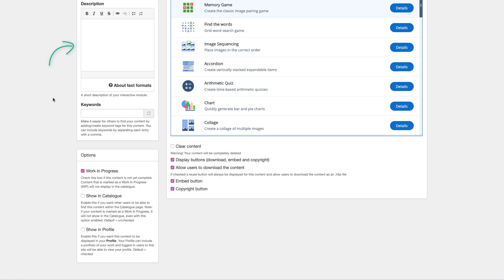Here you would provide a brief description to help others understand your goals, why your interactive content was created, and how someone else may use it. Consider adding keywords to provide additional descriptive information.